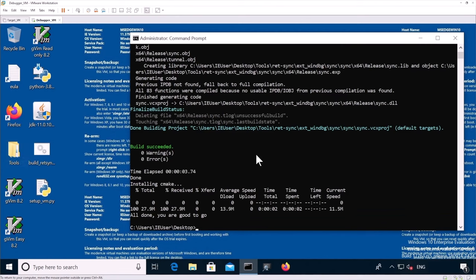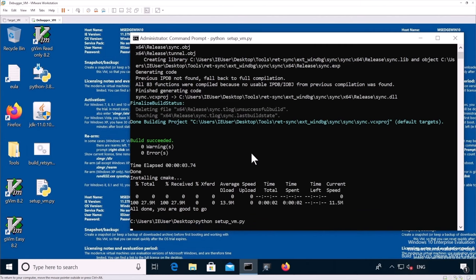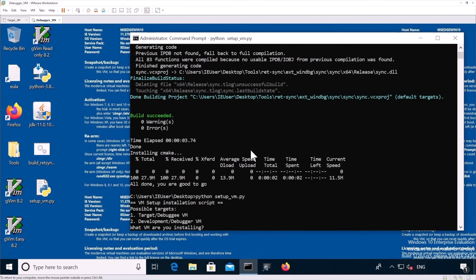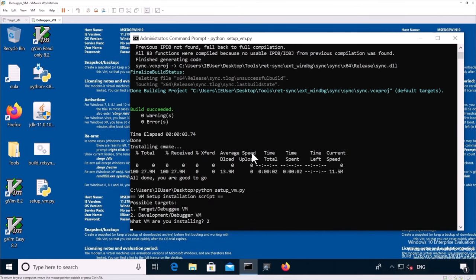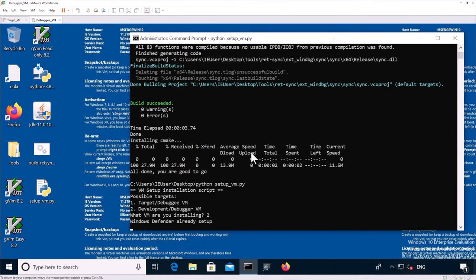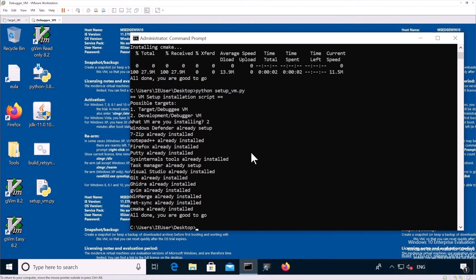So now we can see the scripts said all done. You're good to go. Just as a safety measure, we're just going to rerun it one last time and make sure everything was installed. And you can see everything has been installed successfully and you are good to go.